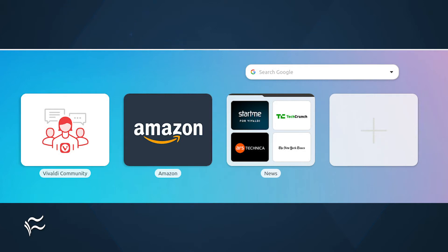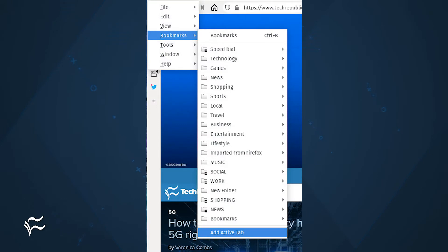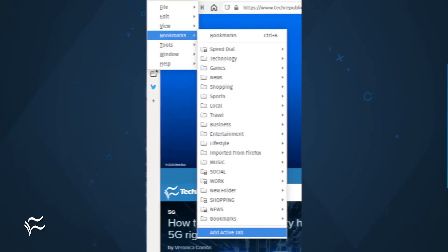Open Vivaldi and then open the bookmark sidebar. Locate the bookmark you want to add to speed dial and drag it to the speed dial folder at the top of the list. Once you've done that, open the speed dial page and you should see the link added.